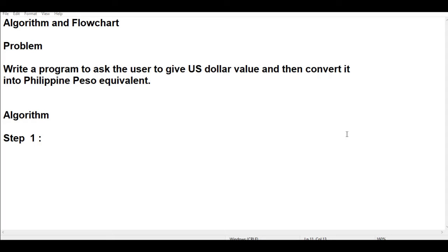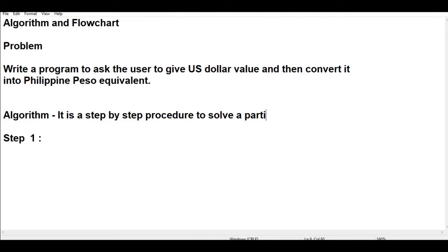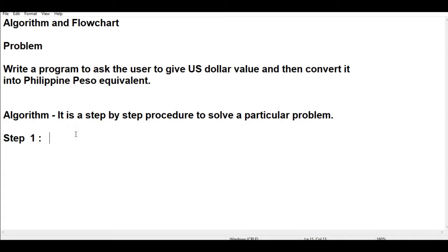Basically the first thing that we'll do here is to create an algorithm. Now for the benefit of beginners in computer programming, when we say algorithm it is a step-by-step procedure to solve a particular problem. A very straightforward definition of algorithm. In algorithm we are using only English statements, we don't use any specific programming language like C, C++, Java, or C# for example.